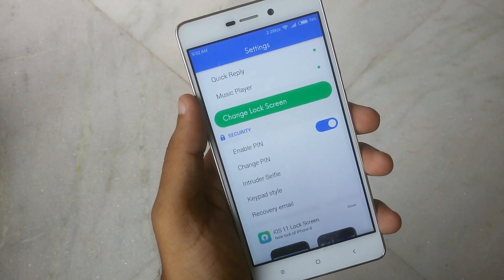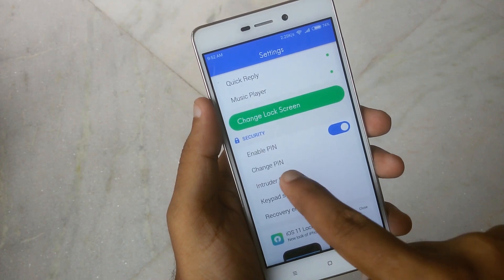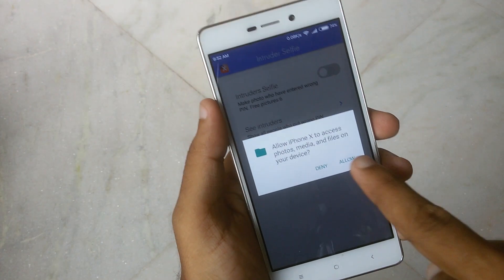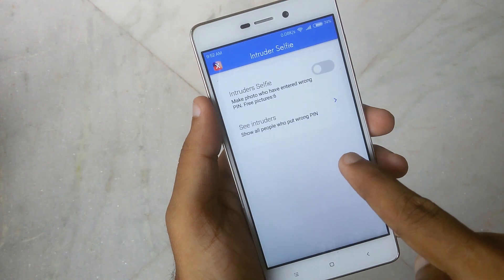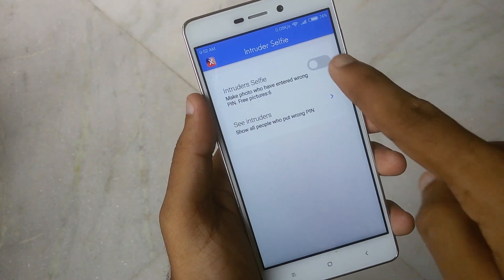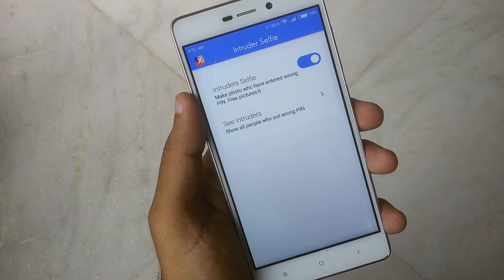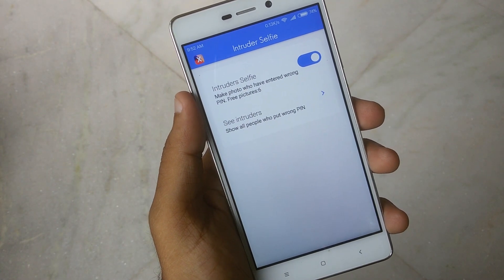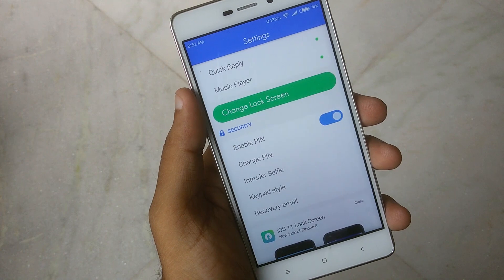For more security, you can enable the intruder selfie option. Once enabled, when you or a friend enters a wrong PIN, the app automatically takes a picture and saves it to your device gallery.